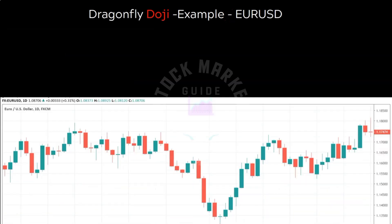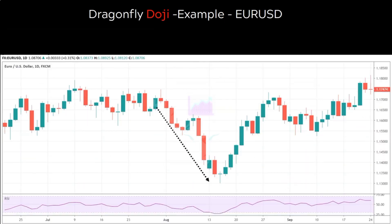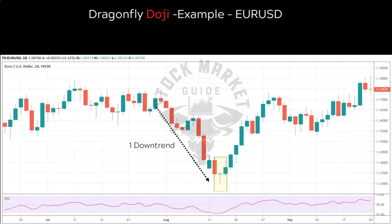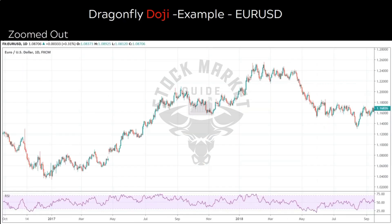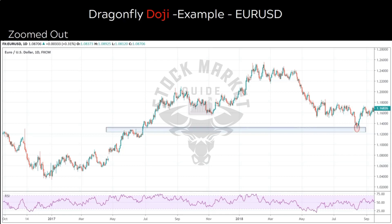Let's look at a practical example: the daily chart of currency pair EURUSD. The pair is in a downtrend which led to formation of a dragonfly doji, satisfying our first condition of downward trend. Zooming out for a broader picture, the small oval on the right represents the position of our dragonfly doji. Looking at a key region, before the breakout this level was acting as resistance, so after breakout it should act as support — thus condition 2 of our trading setup holds good.